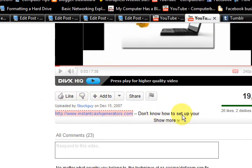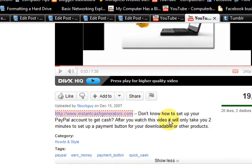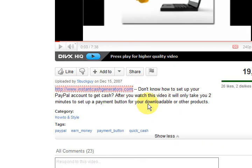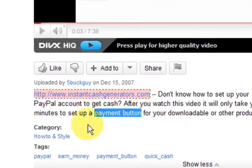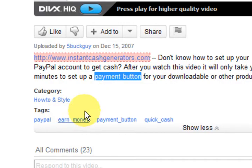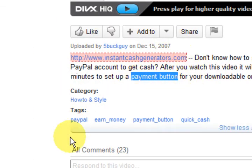He's got his description here and I'm going to press 'show more.' So he's got a small description here which is not really matching the tags and the title or anything like that.